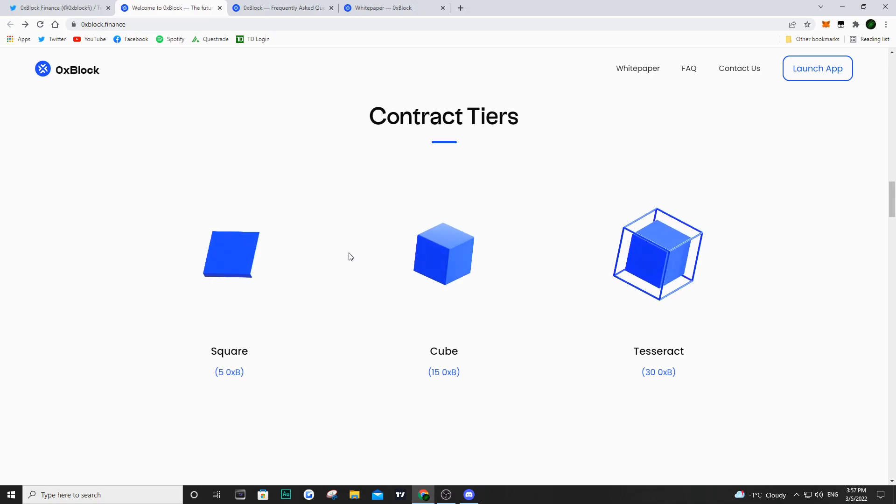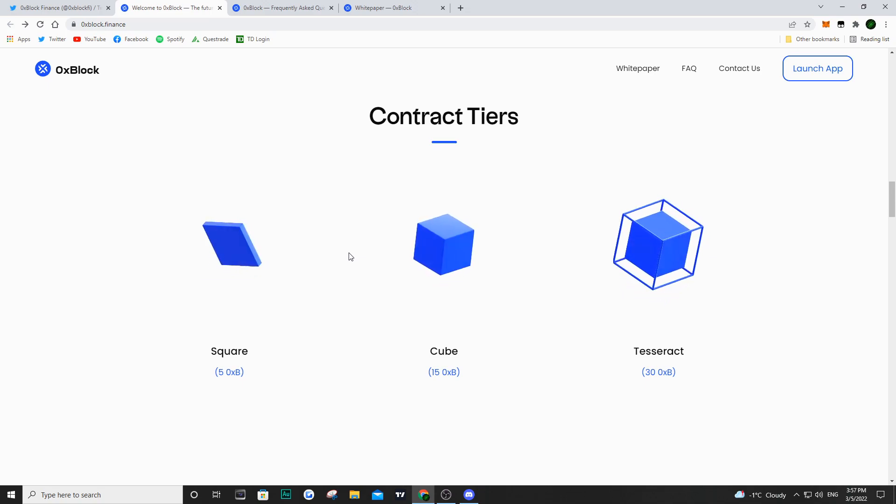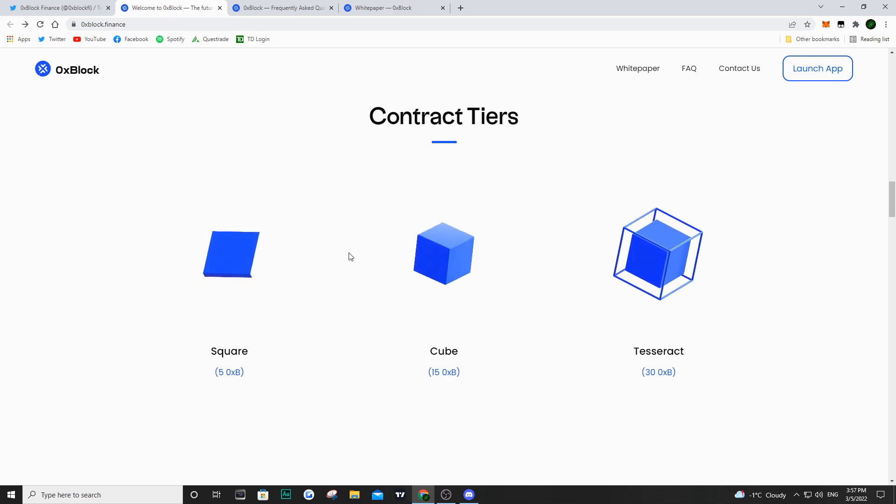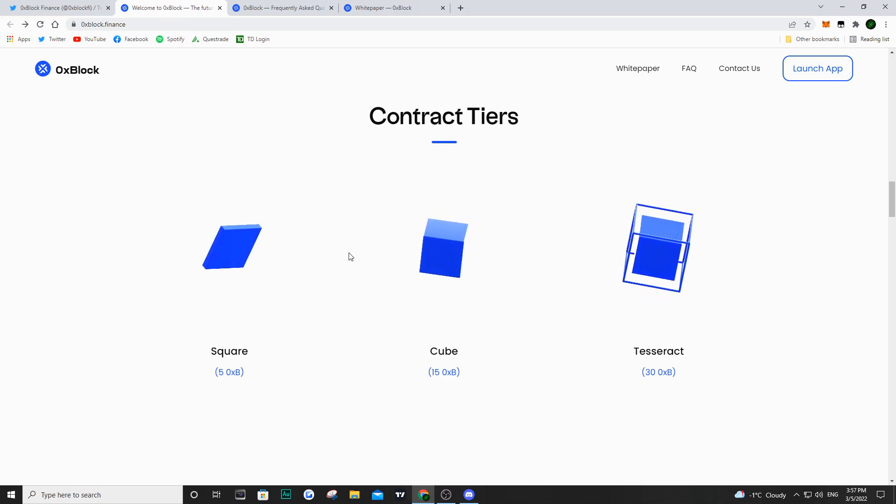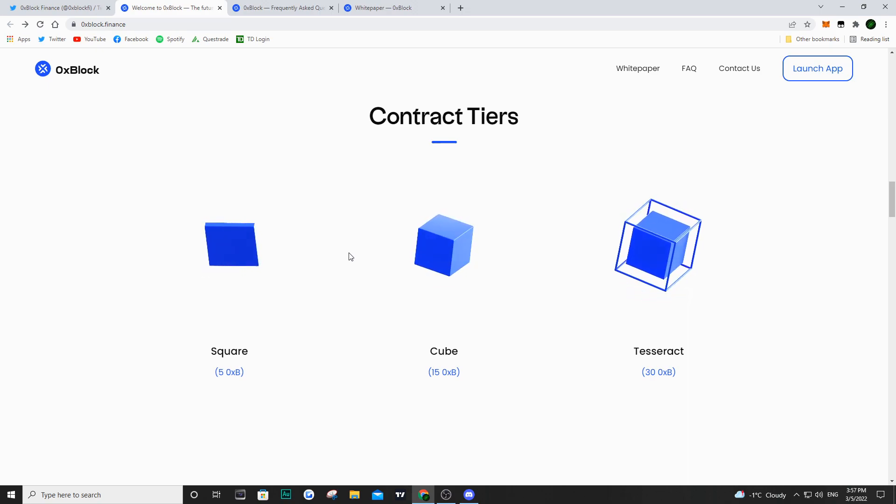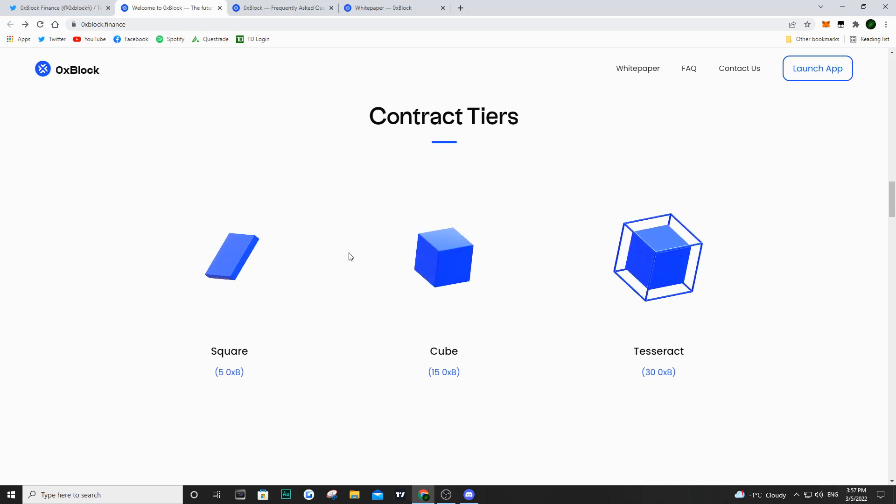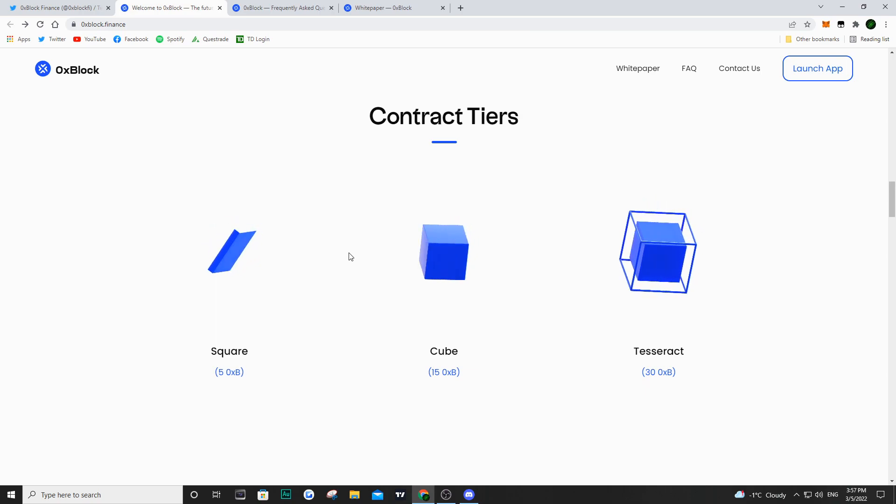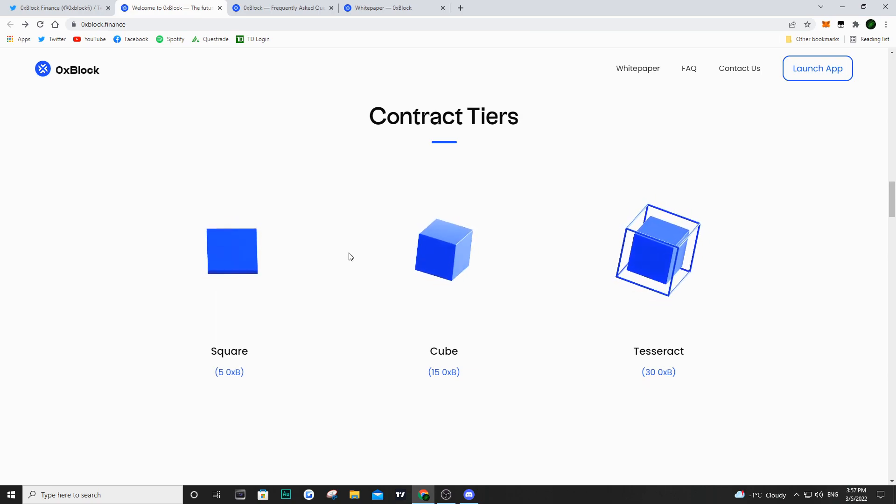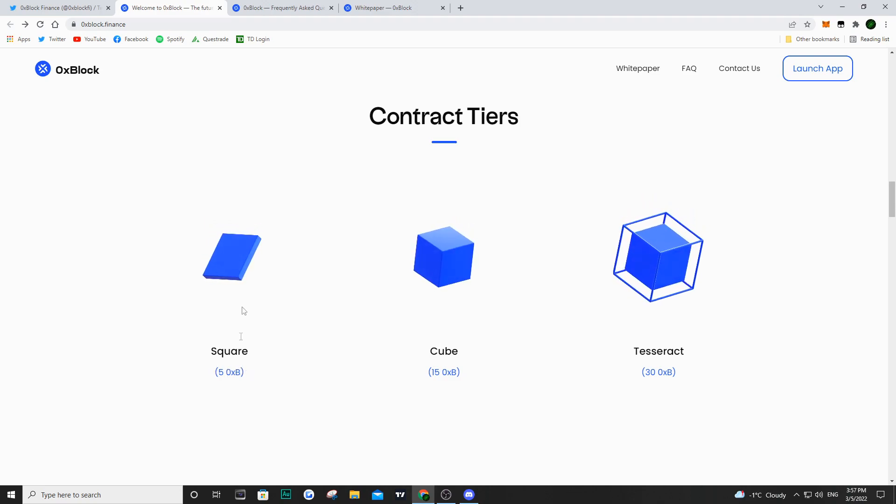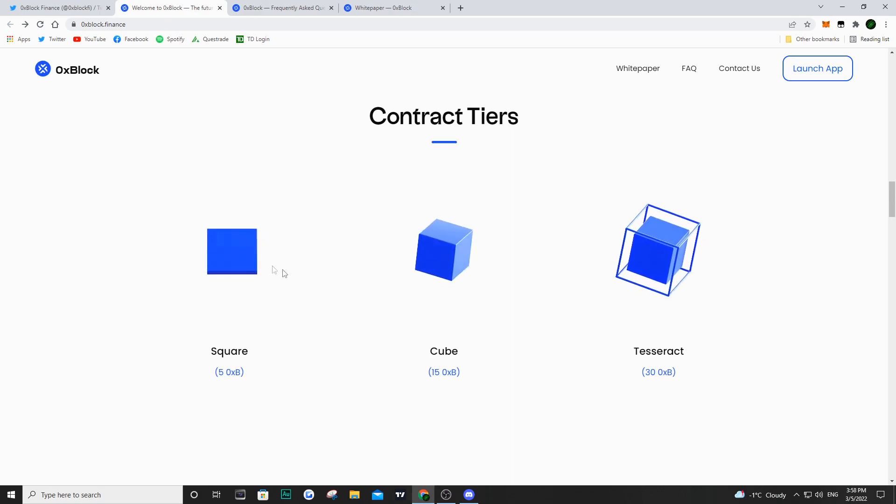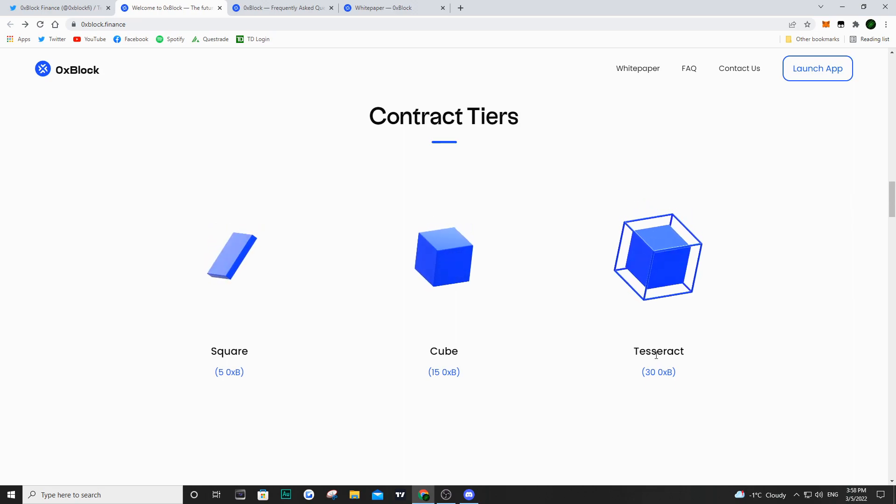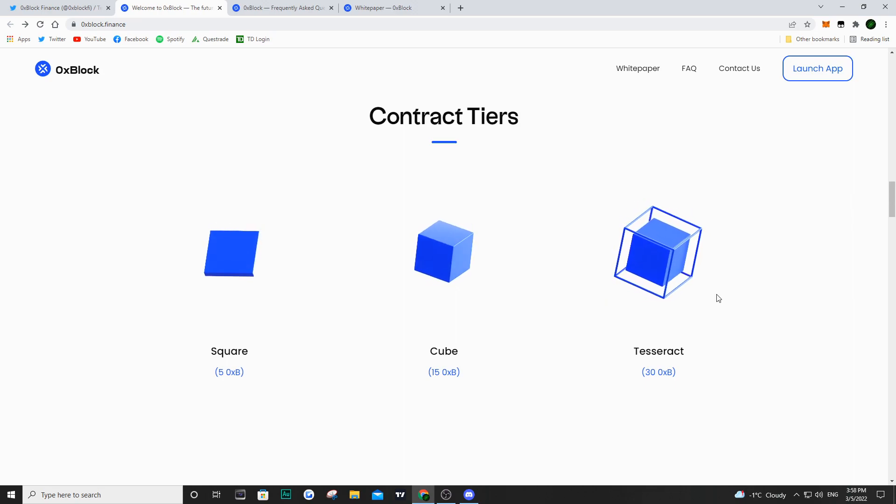Your basic node is the square which requires 5 0xp tokens, then you have the cube which is 15 tokens, and the tesseract which is 30 tokens. They plan on having the token below five dollars, so if we assume a price of five dollars, the square would cost about 25 dollars, the cube about 75 dollars, and the tesseract around 150 dollars.